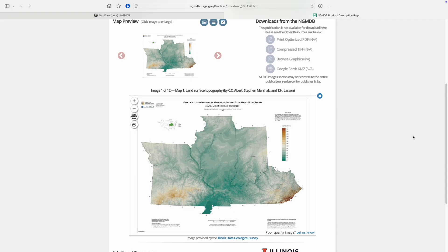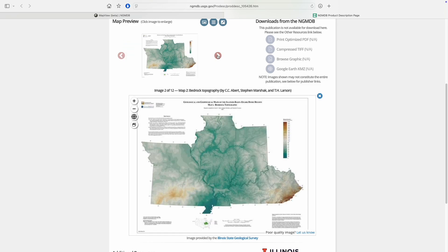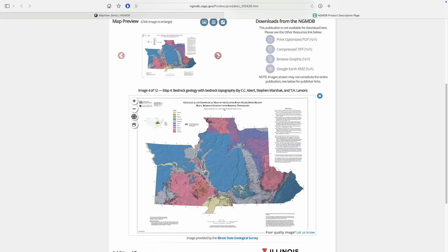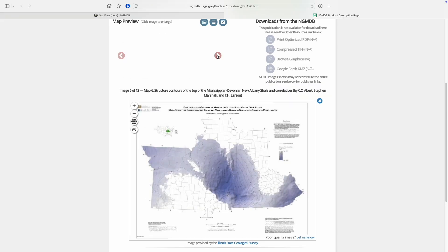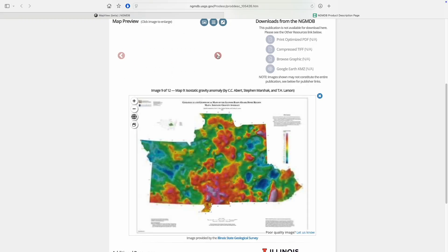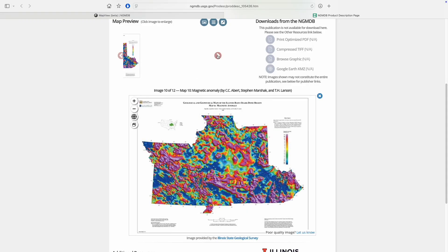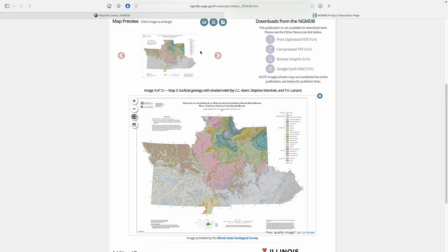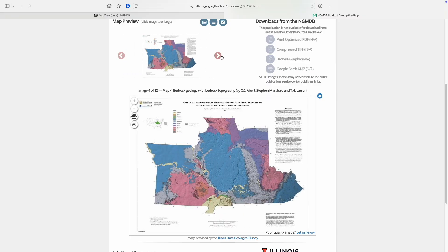Sometimes multiple interesting maps are contained within the same product. This really broad-scale publication from the Illinois State Geologic Survey starts out as a simple topographic model of four states, including Missouri. But this is actually just the first of 12 maps within this publication, displaying different geologic information about the chosen region — including bedrock topography, surficial geology, shaded contour maps of various bedrock units, gravitational anomalies, magnetic anomalies, faults and folds, and even earthquake epicenters. Maps like this are also a great reminder that geology doesn't stop at state boundaries.